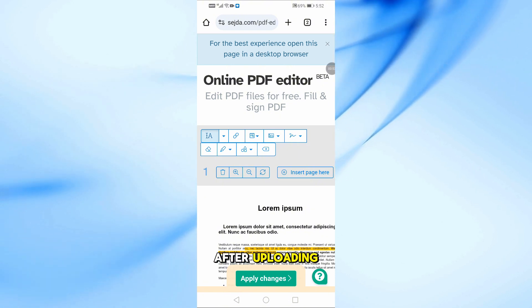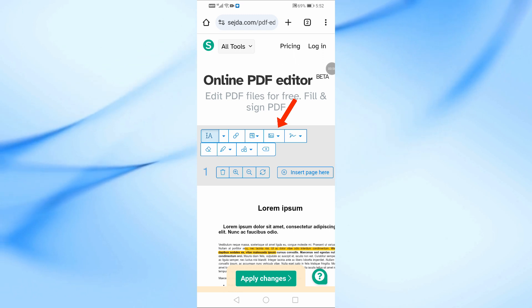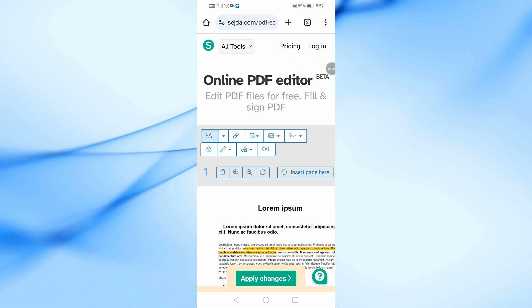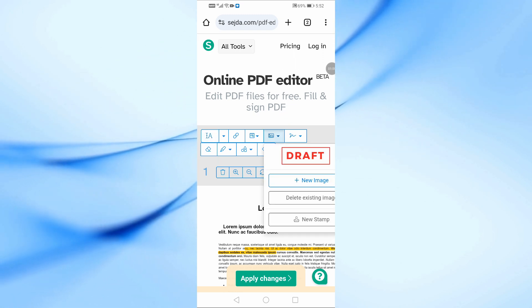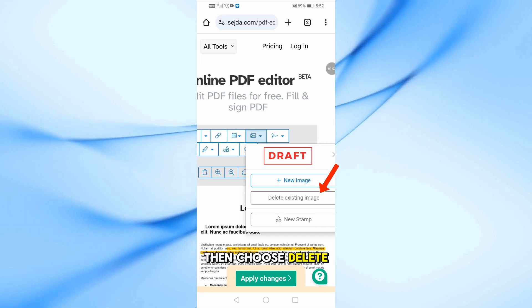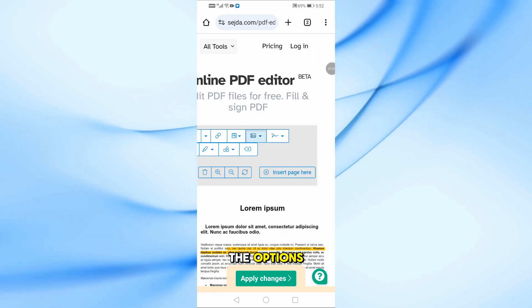After uploading, tap the image icon from the top toolbar. Then choose delete existing image from the options.